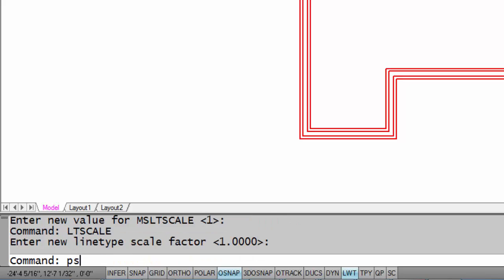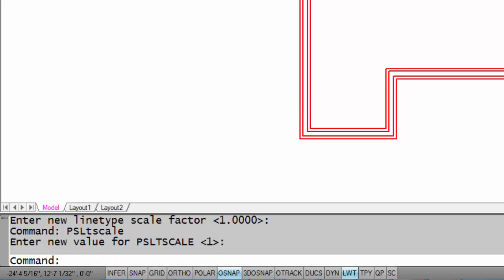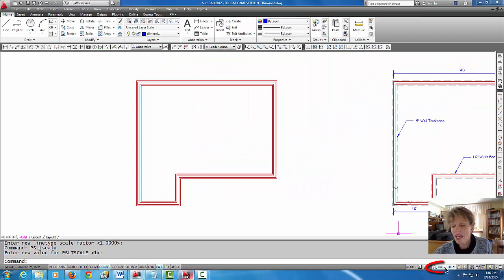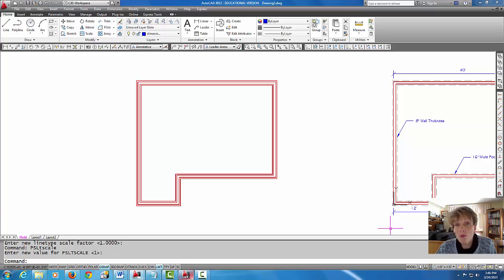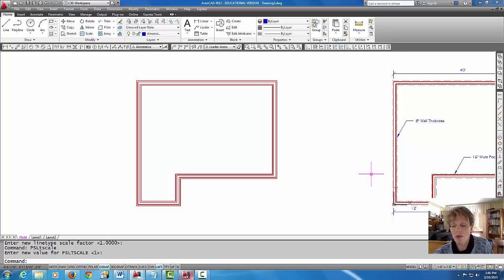The last one is PS LT scale and that stands for paper space line type scale. Also that should be set to one. With those settings all set to one, that should help the line types scale according to the scale that's in this scaler. Now I have my scaler at an eighth inch equals a foot because that is the viewport scale, the viewport scale and the annotative scaler here in model space.